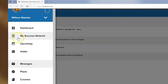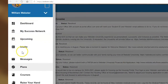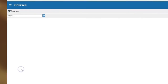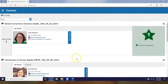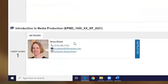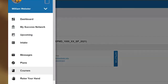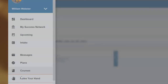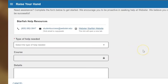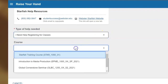Plans — some students may have a plan loaded; if you have a plan, make sure to follow the steps to stay on track. Courses — this will show your current course enrollment, including contact information for your instructors. If your instructor has online scheduling available, you'll see it here too. Raise your hand — this is an easy way to request help. Need help in a course? Raise your hand. Need help getting ready for next semester's classes? Raise your hand.